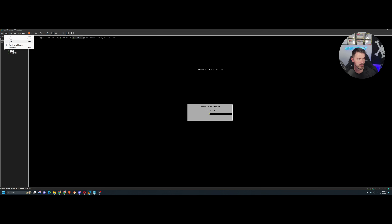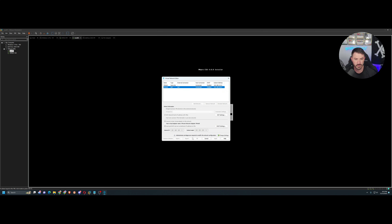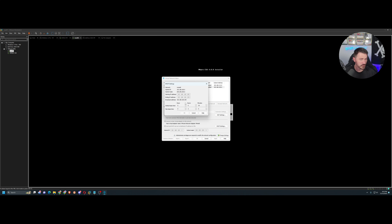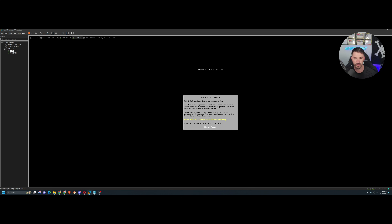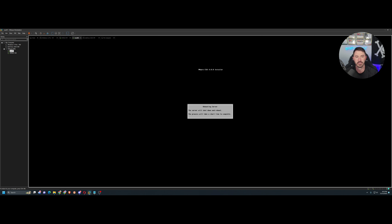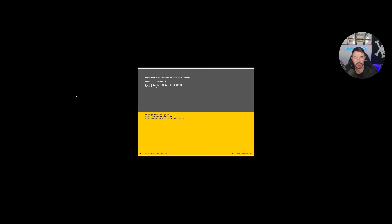Let me check the DHCP server while this is booting. Looking at the DHCP settings — the starting IP address is 192.168.100.200 and it ends at 254. So it'll probably pull 200 or 201. Let's see what address it actually gets. Alright — remove the media, hit Enter, then reboot and we should be golden.